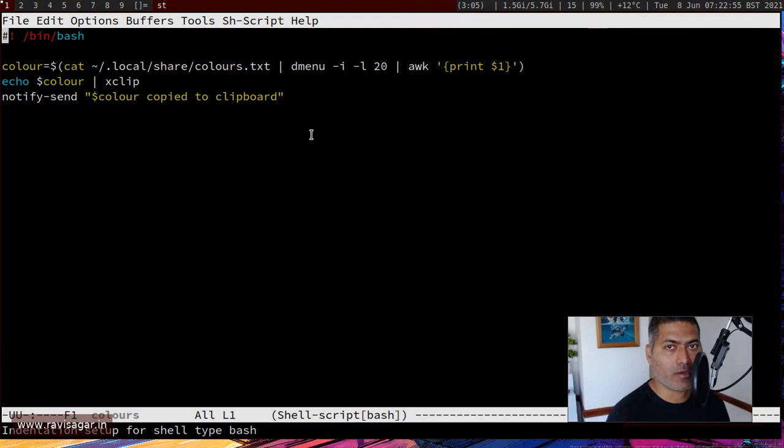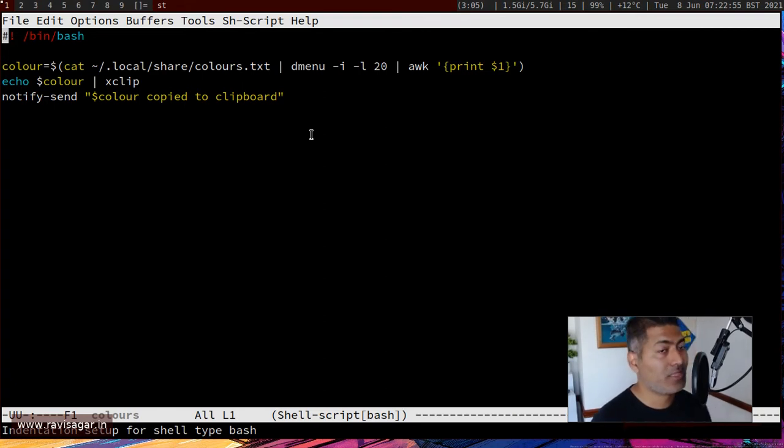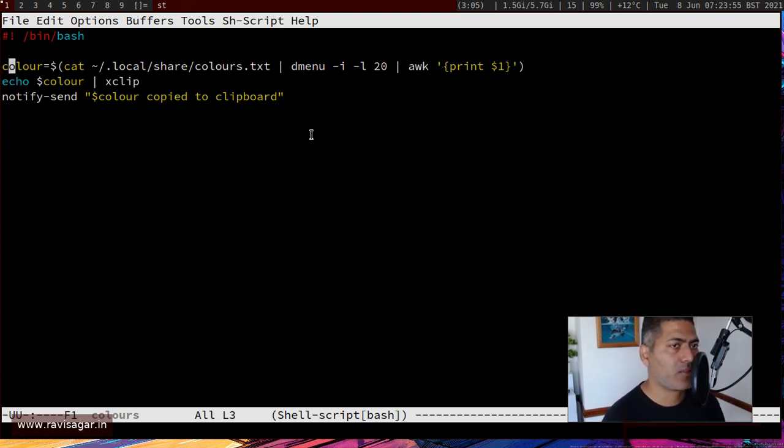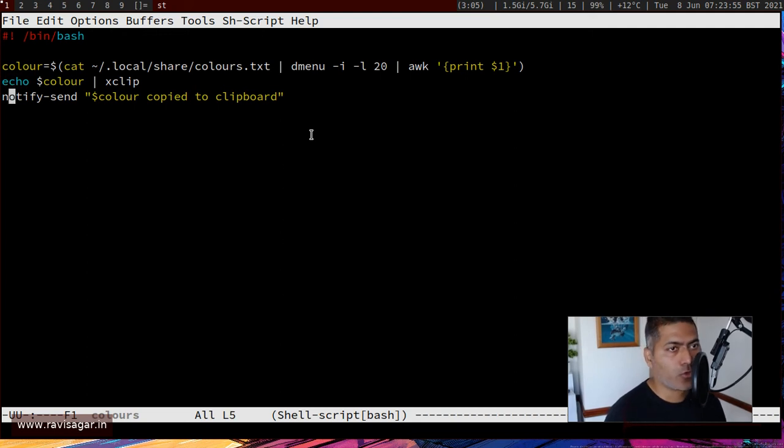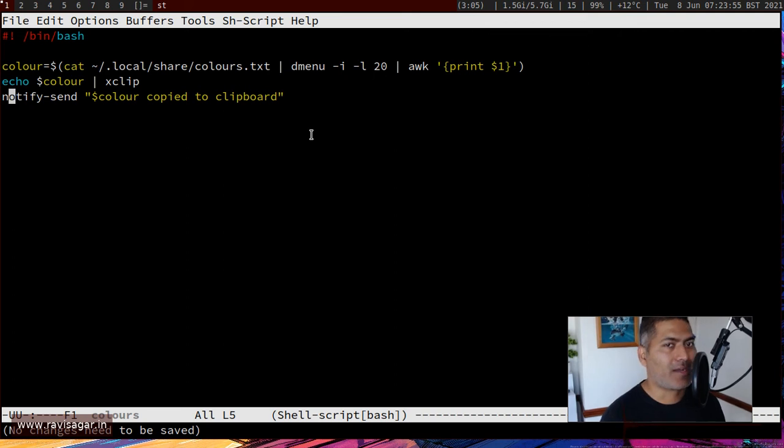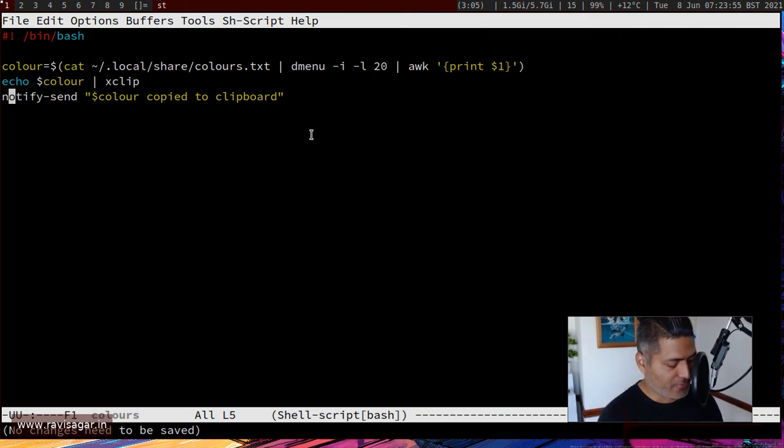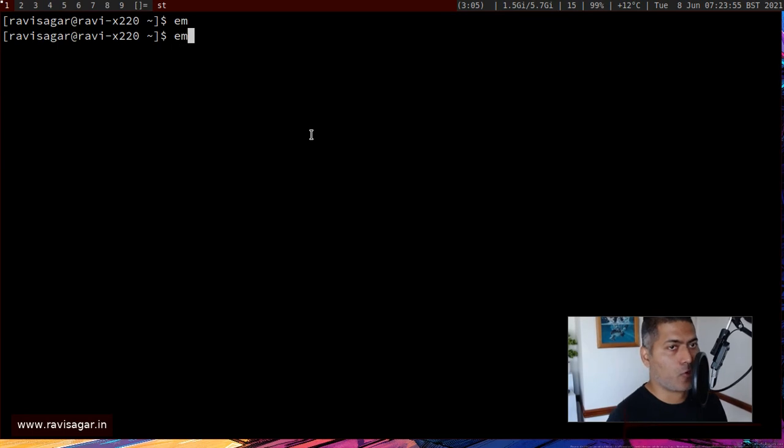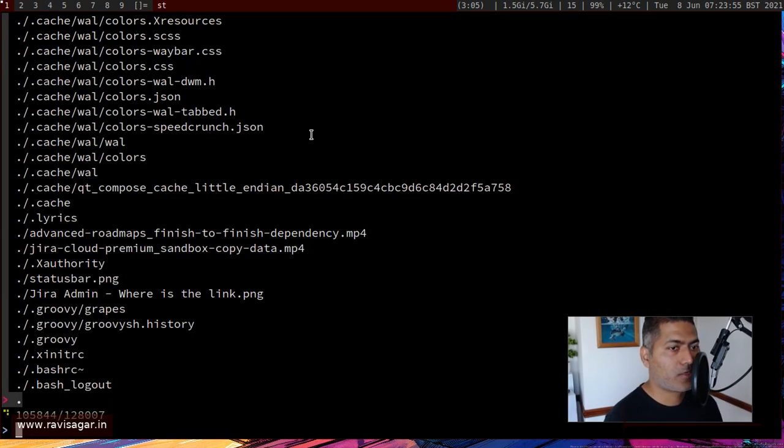So if you look at the script, the script is doing exactly the same thing. Of course, I'm just storing this in a color variable and I'm doing it because I want to also send this to my notification, because I think it looks good. And I'm of course calling this script based on a shortcut.